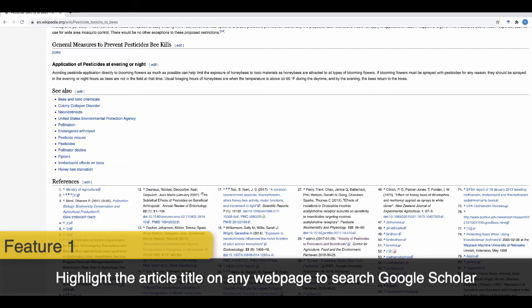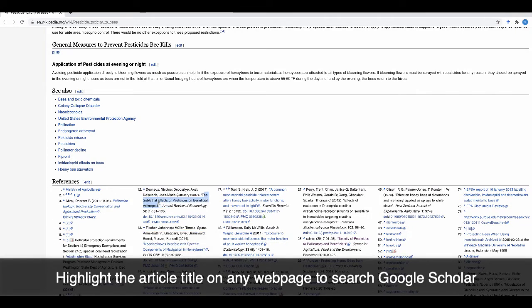With the Google Scholar button, you can search Scholar on any web page with one click. Simply highlight the title, then click the Scholar button.